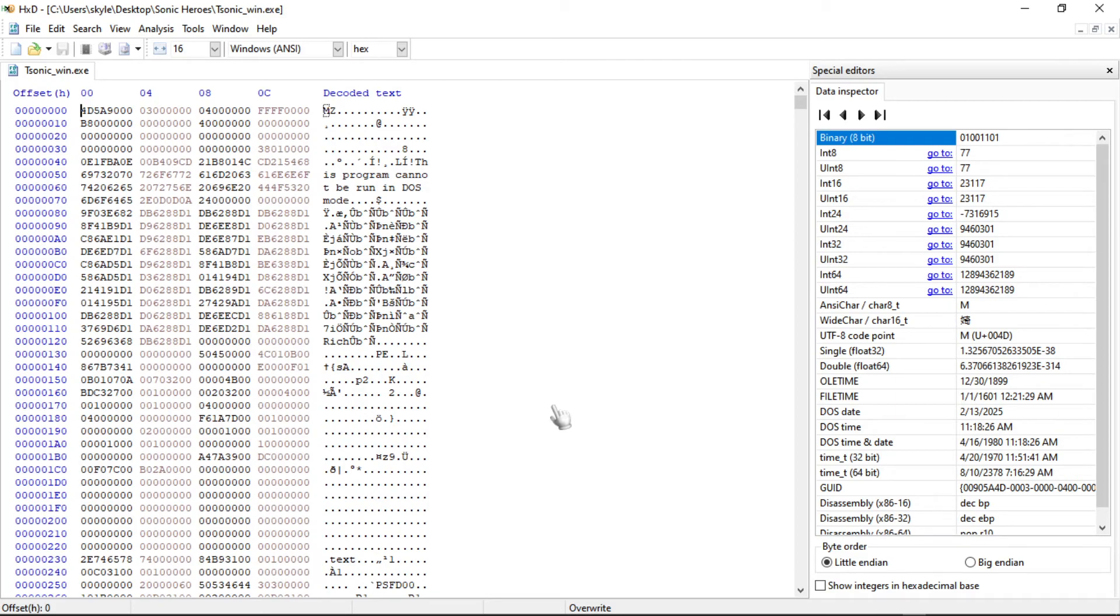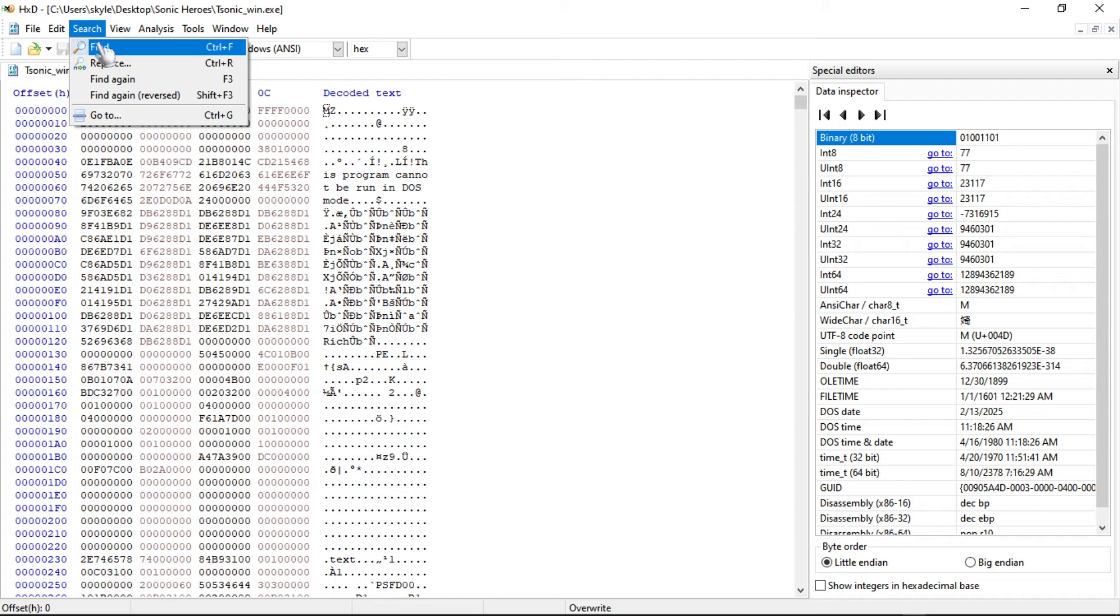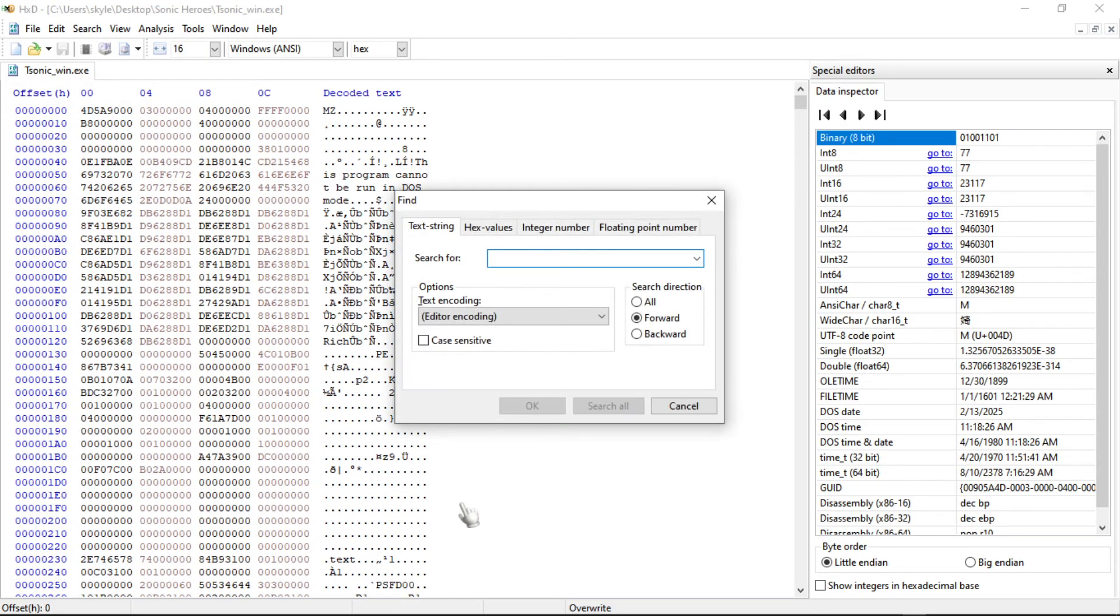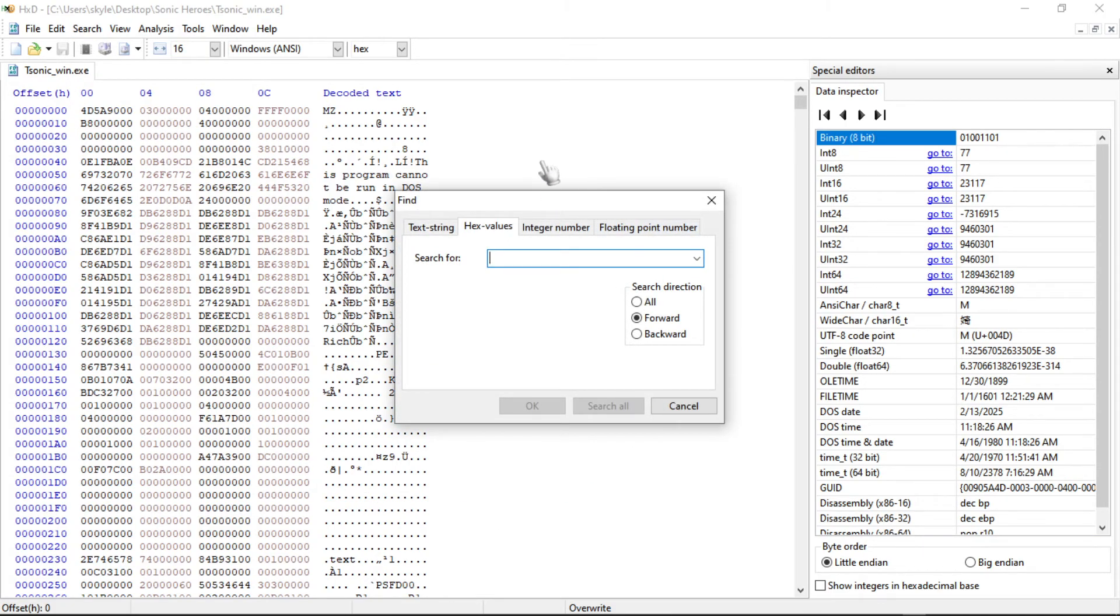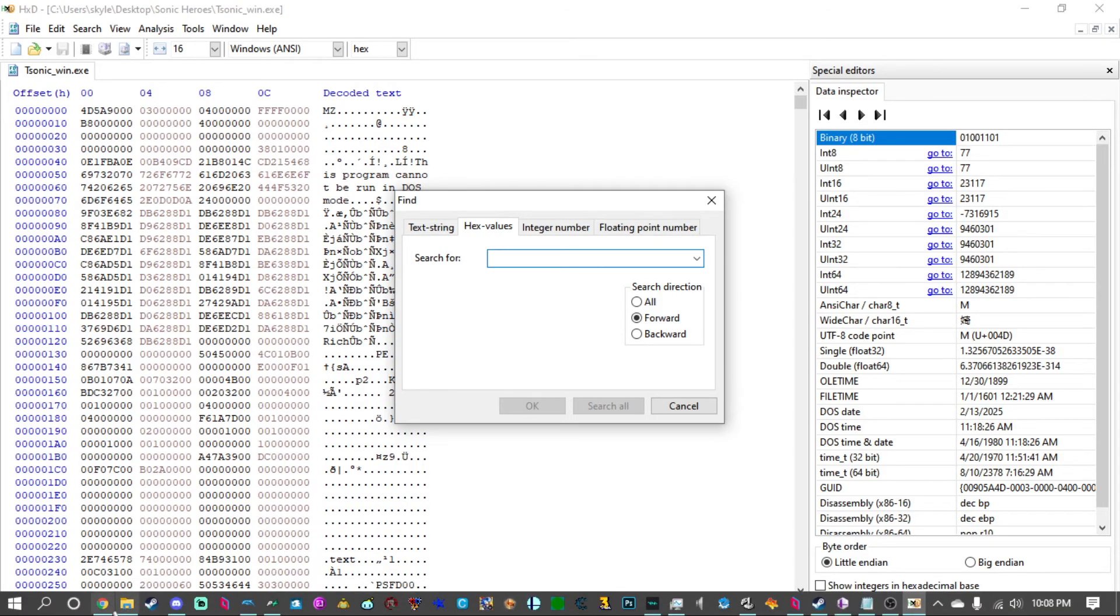So how do we get to the characters or colors and all that? What you're going to want to do is you're going to want to go on to search and find and swap over to hex values. Now how exactly do you find the hex value? Well luckily for us some people actually managed to get the color coder, the color numbers, the hex values for the characters on here.